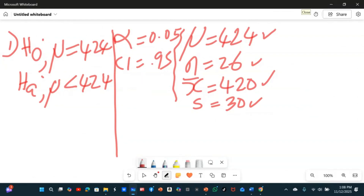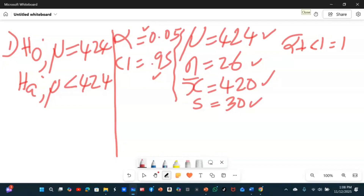We are given alpha. Since alpha is 5%, the confidence interval is 95%, because alpha plus the confidence interval is equal to 1 — the area under the normal curve is 1.